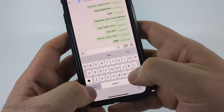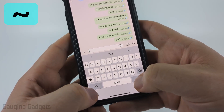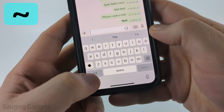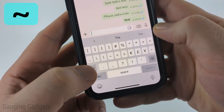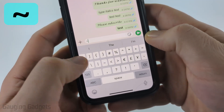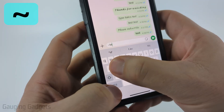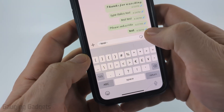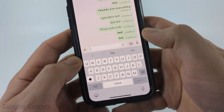If I want to send strikethrough text, I'm going to use a tilde. To type a tilde, I select the numbers, then the symbol, and then there's the tilde right there. Type that, then type 'test' and end it with a tilde, and boom — I now have a strikethrough.